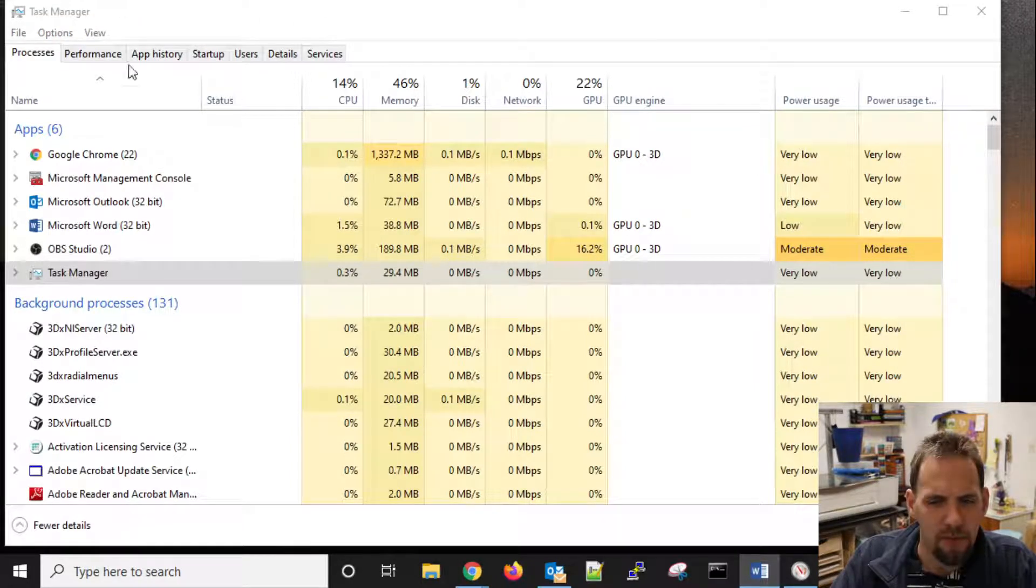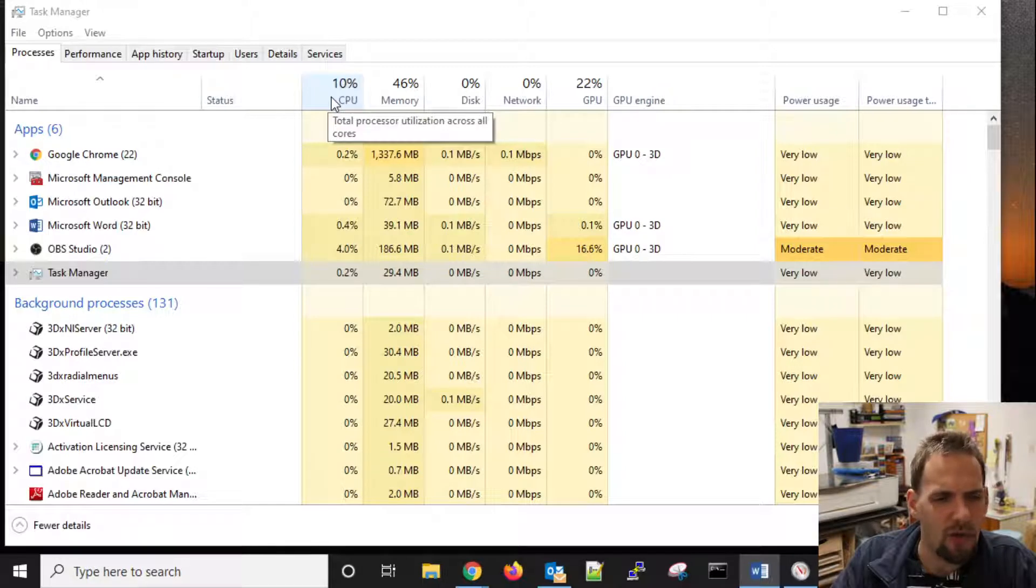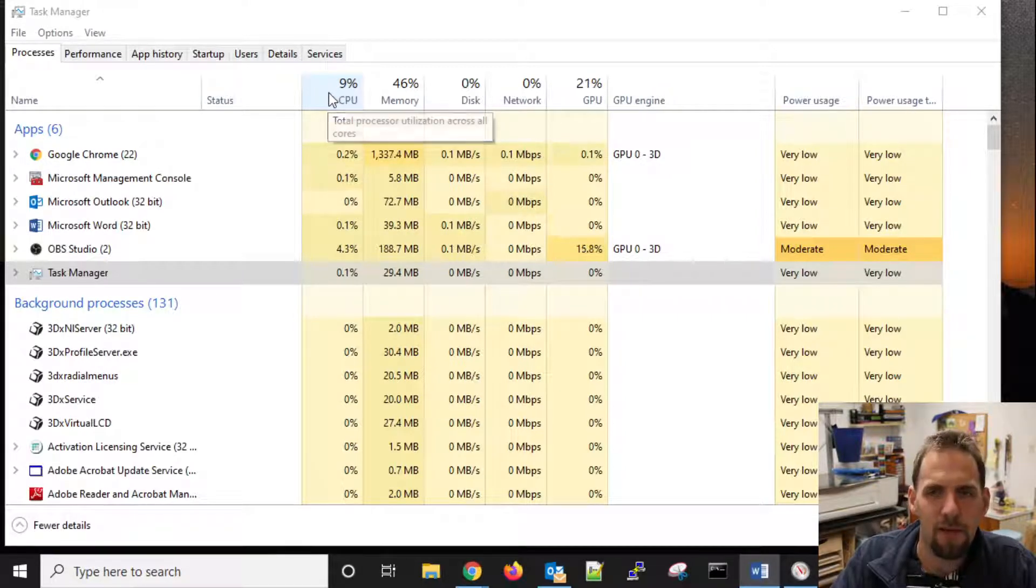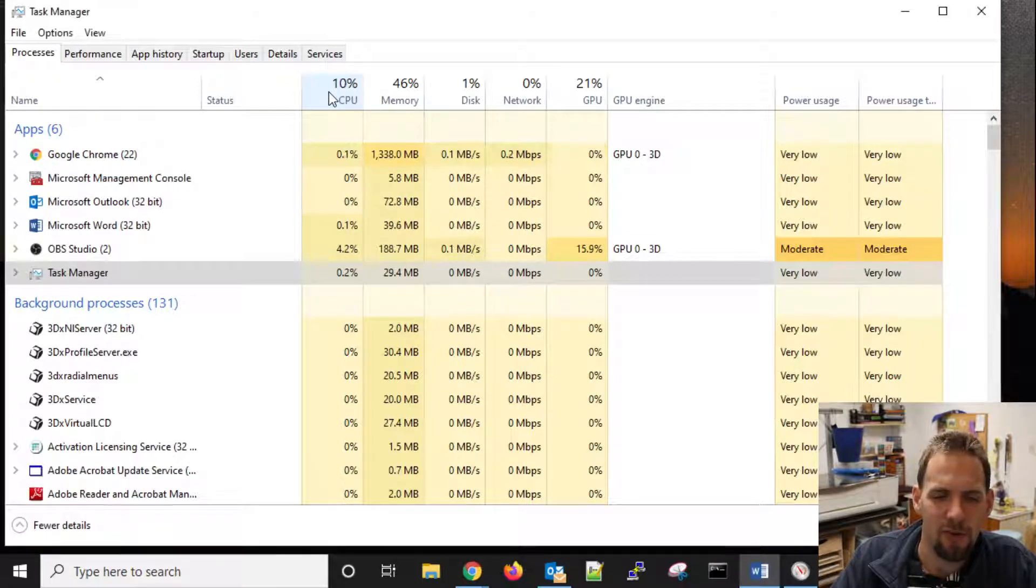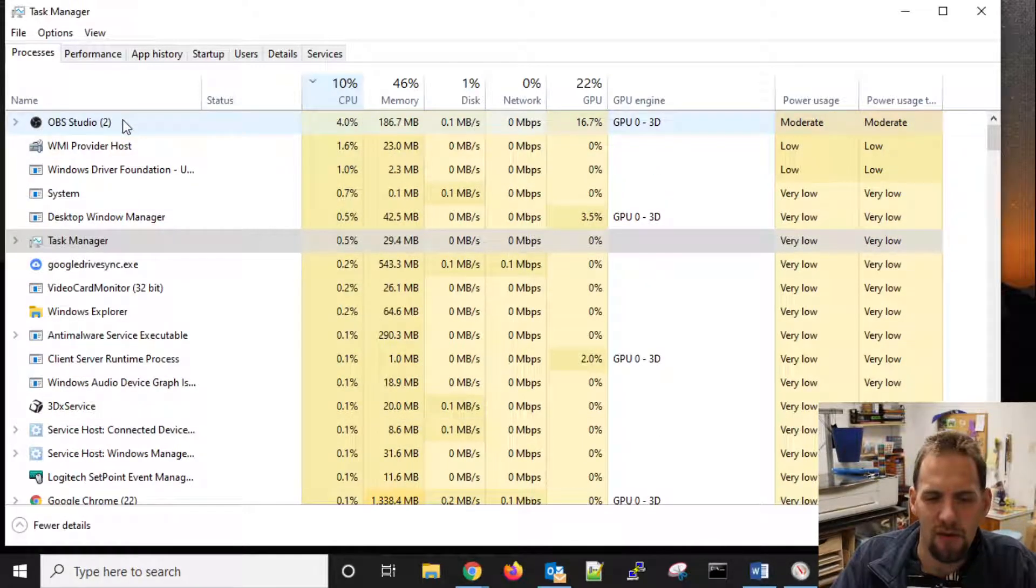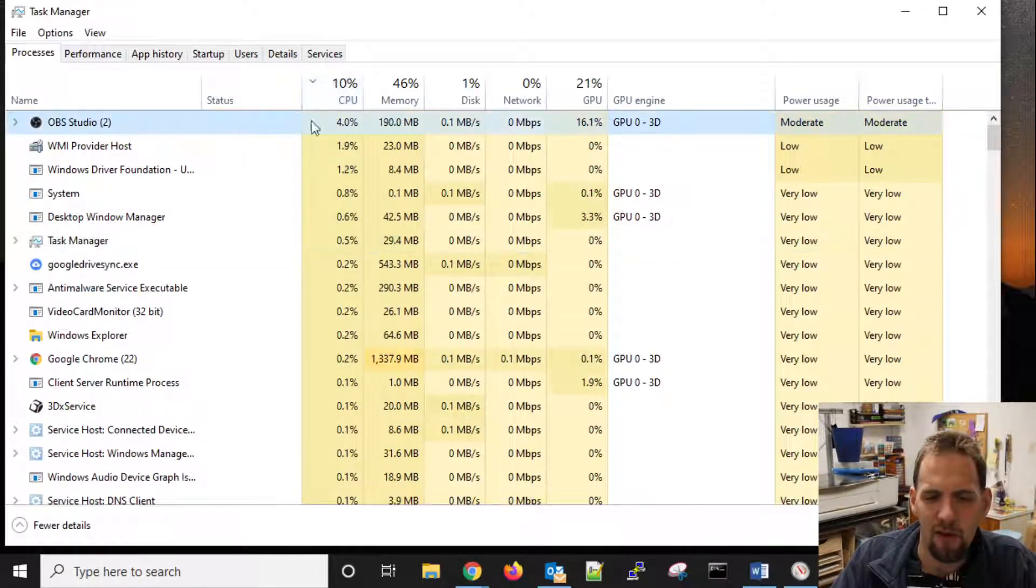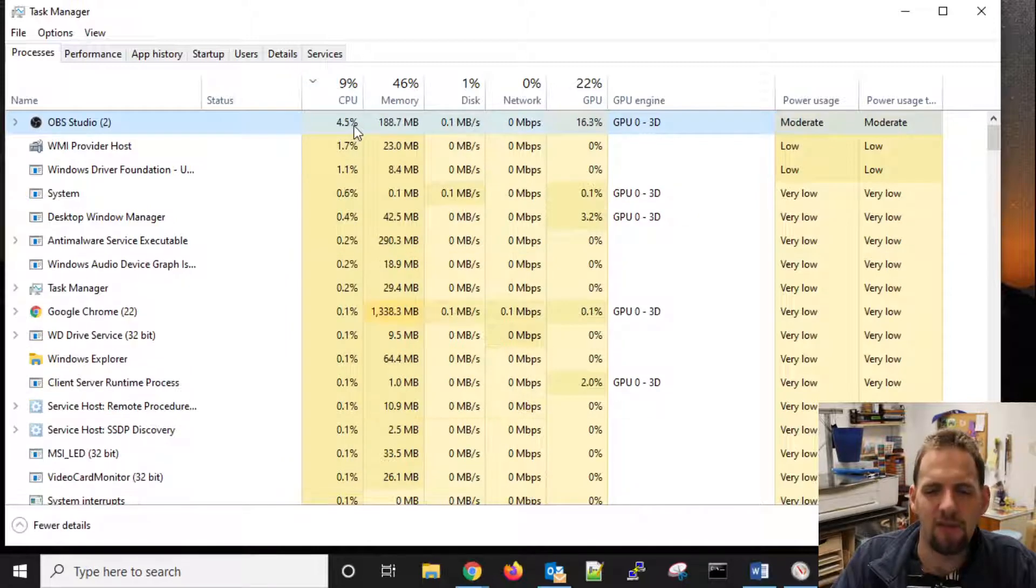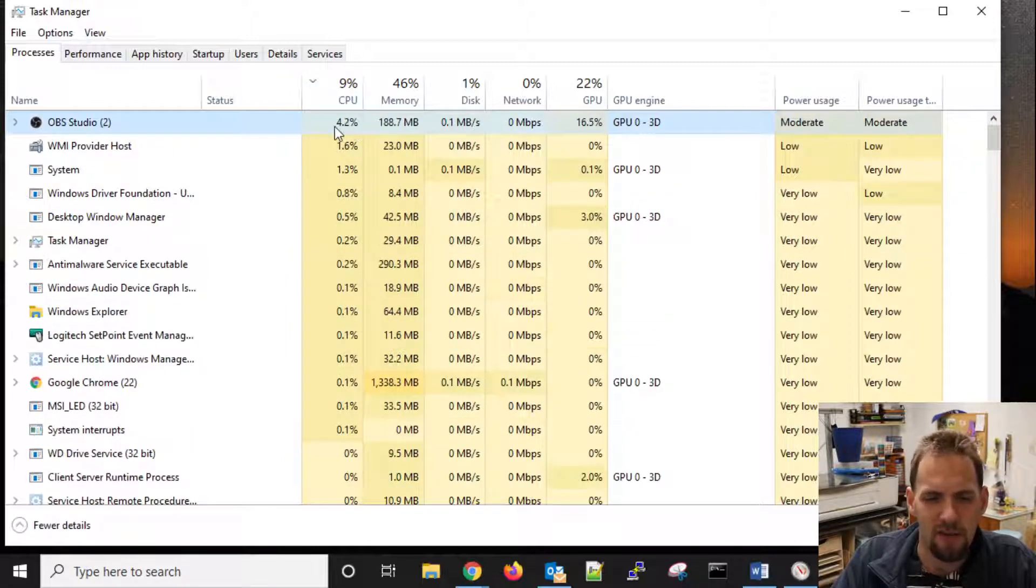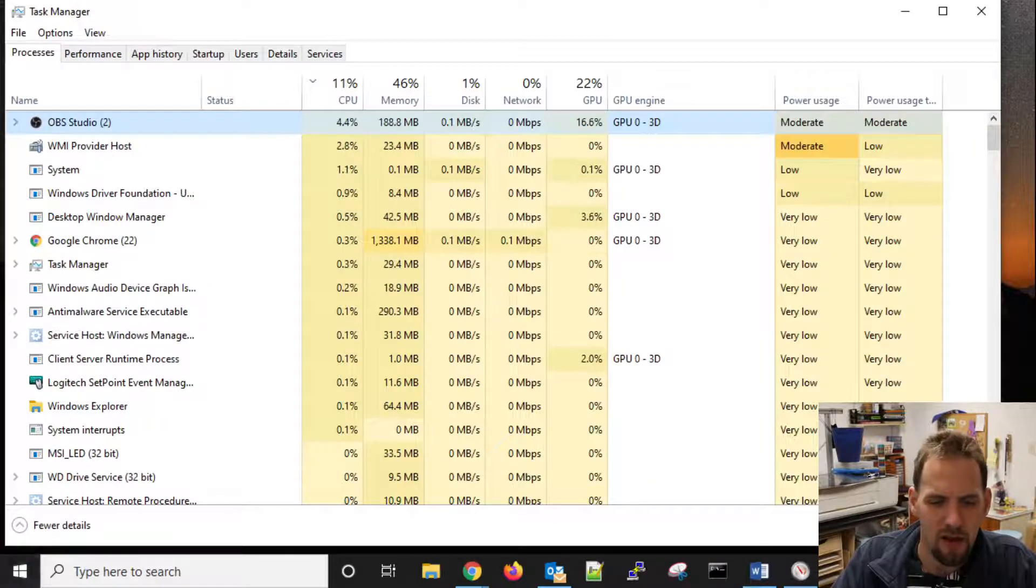Now, the CPU column, as I said, across all the cores of your PC is being used. If your computer is being very slow, you might want to come in here and look at this specific column. We can actually sort by it. And you can see, for me, that OBS is using most of my CPU right now. OBS is what I'm using to record this.